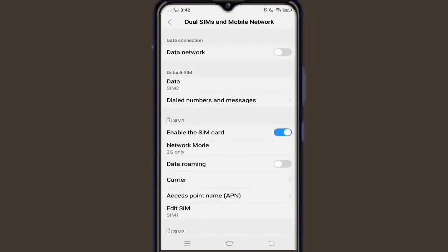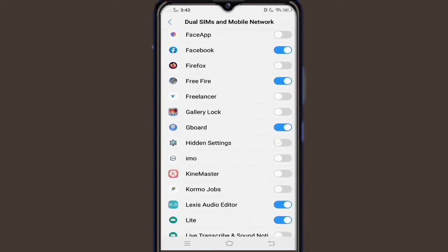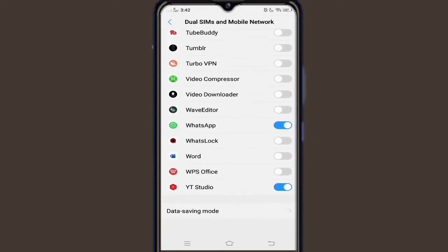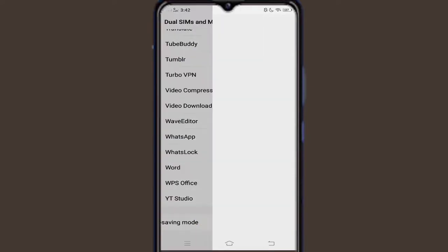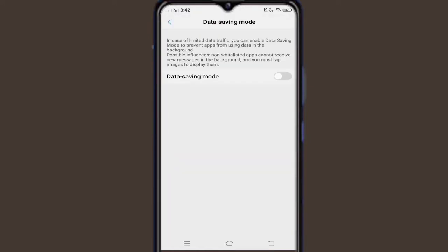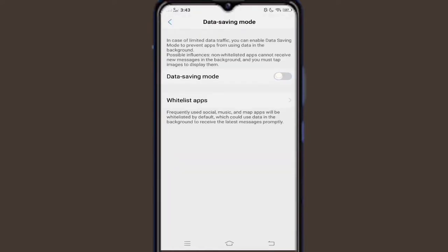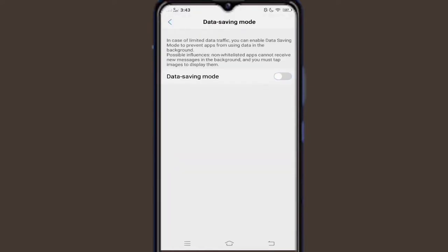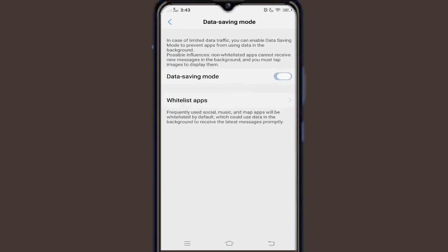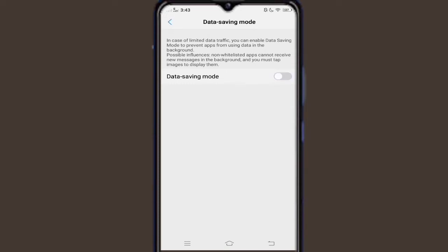Turn off your data saving mode according to your device if it is turned on. Some phones have a restricted app option instead of data save mode, so if your phone has a restricted mode option and it is turned on, turn it off.